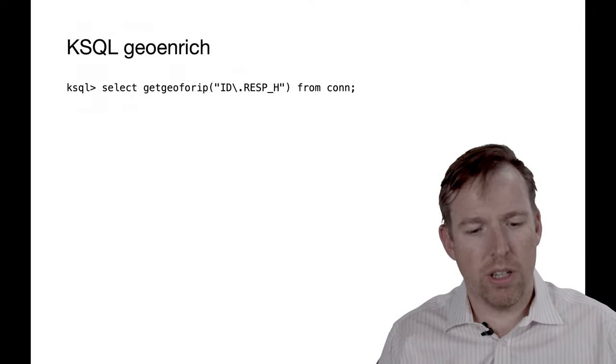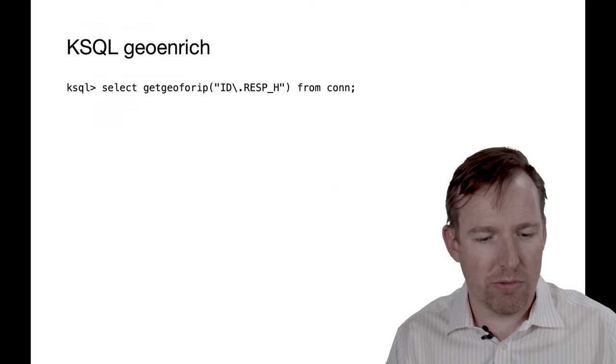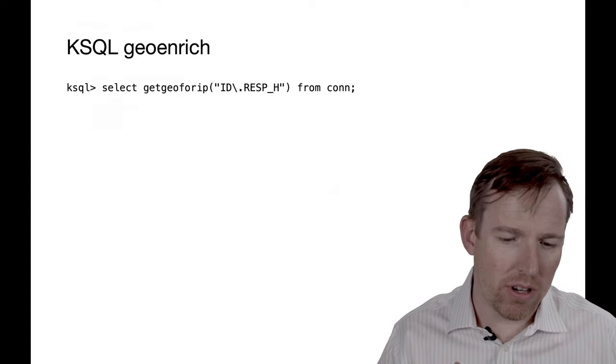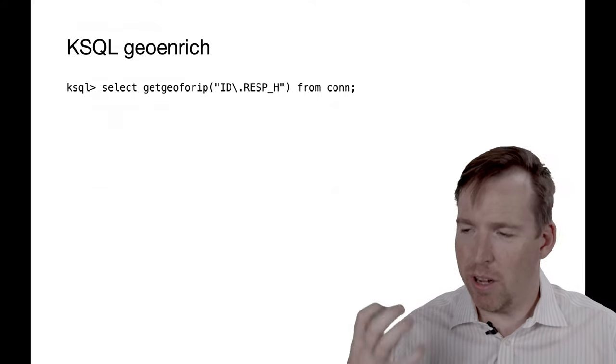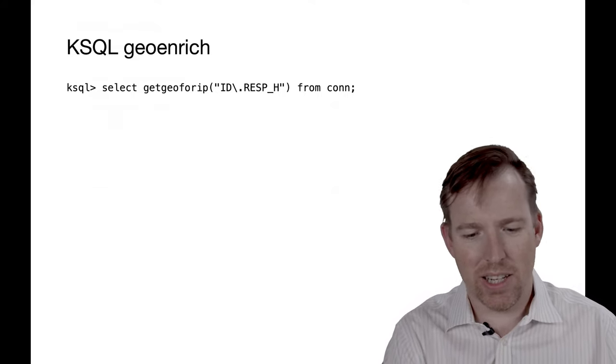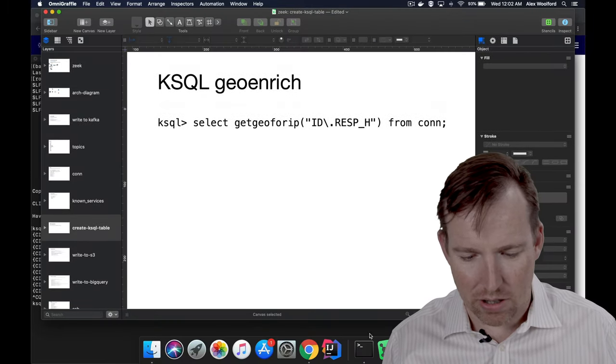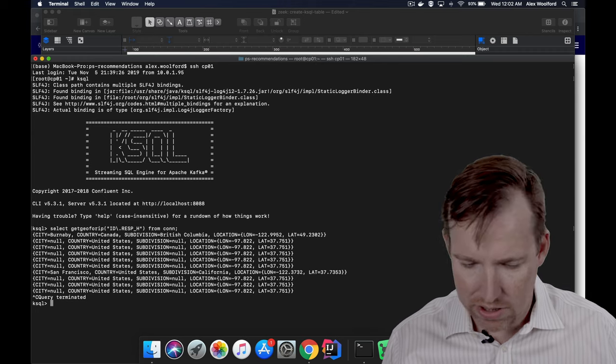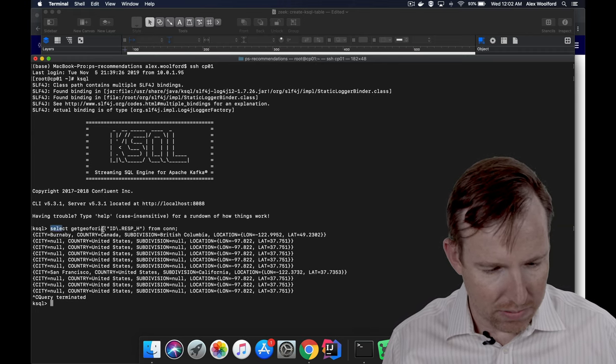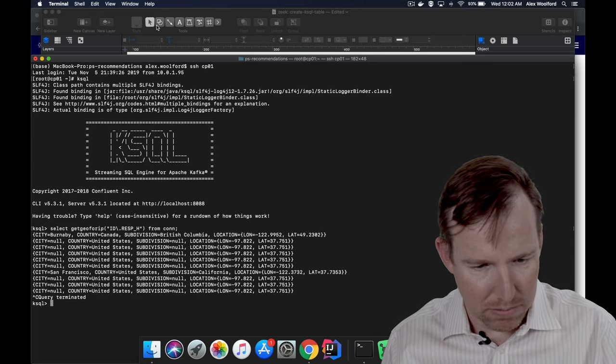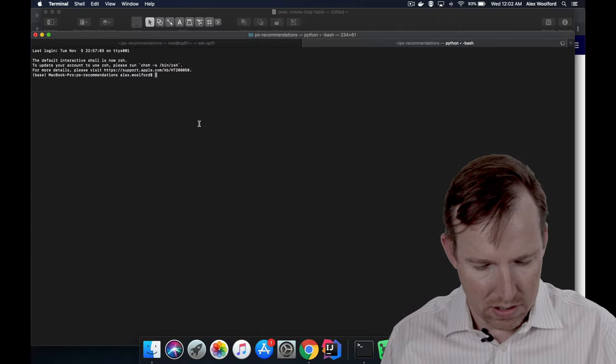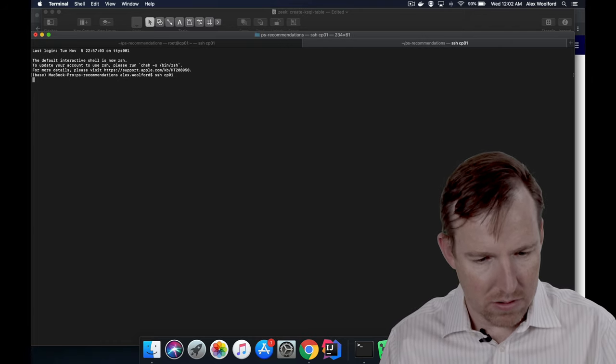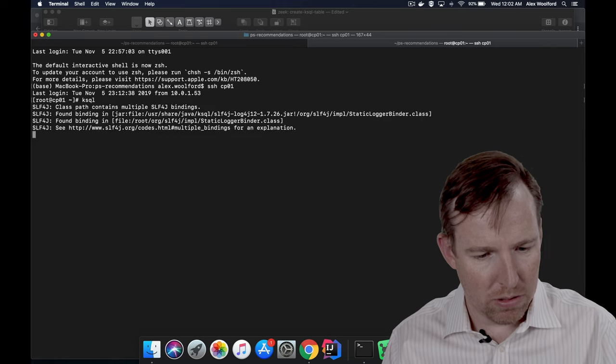I want to show you a quick geo-enrichment example here. So I've written a user-defined function in KSQL and I can take this Zeek data and I can say, look, tell me where these IP addresses are. So let's just run this little query here. I'm going to have to log into this again, just one second because I disconnected.